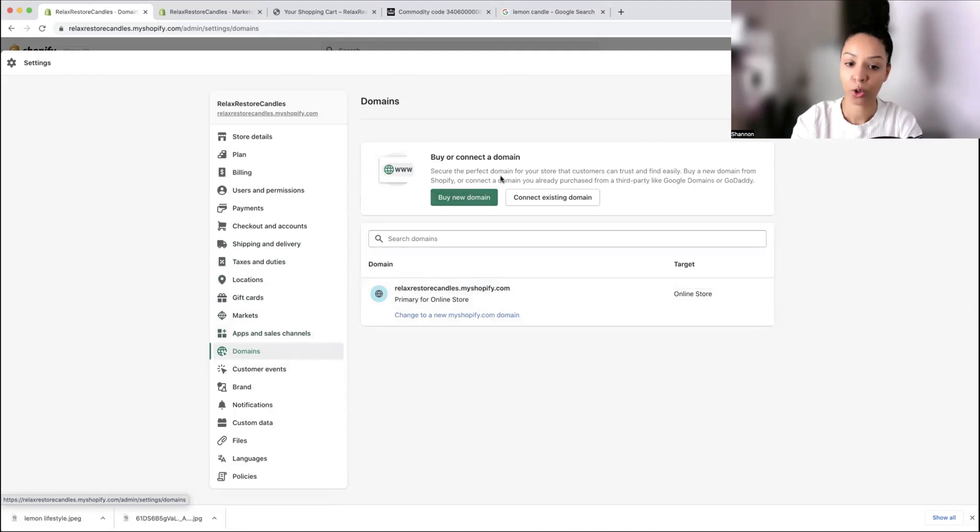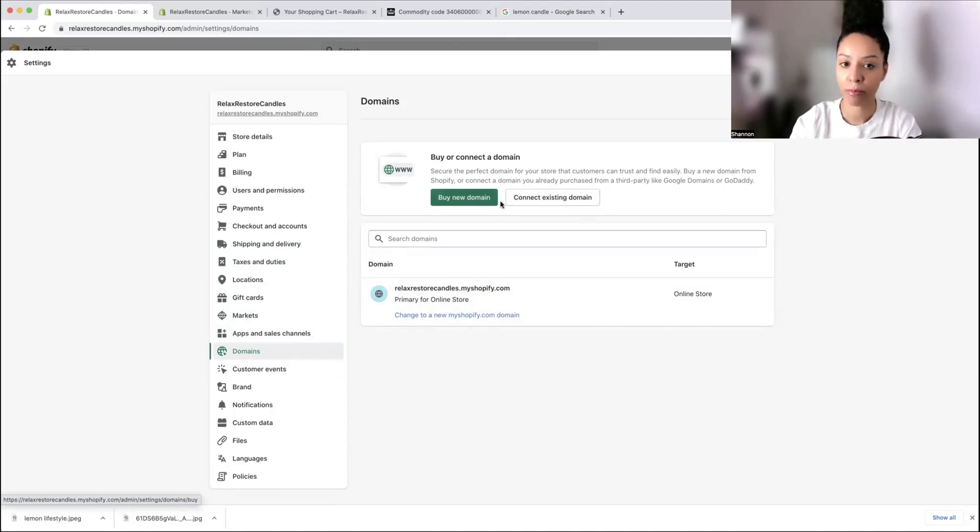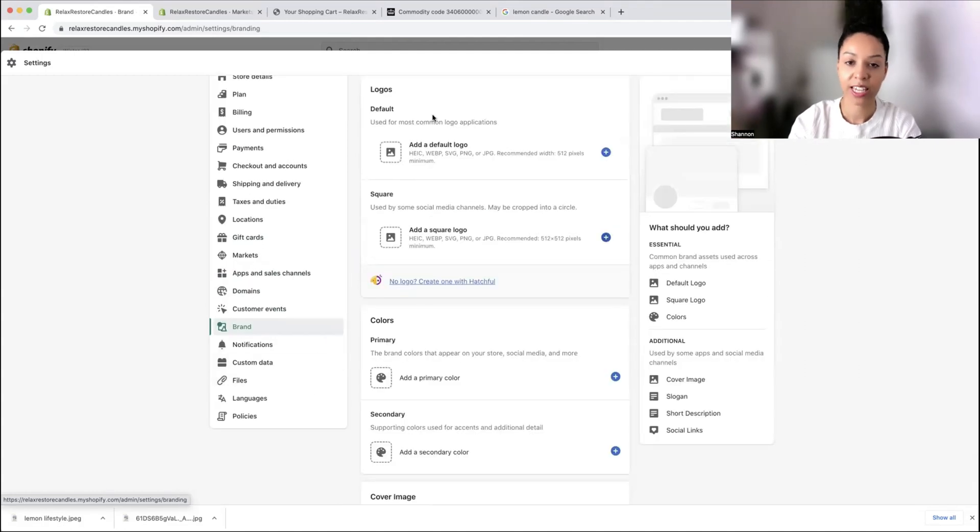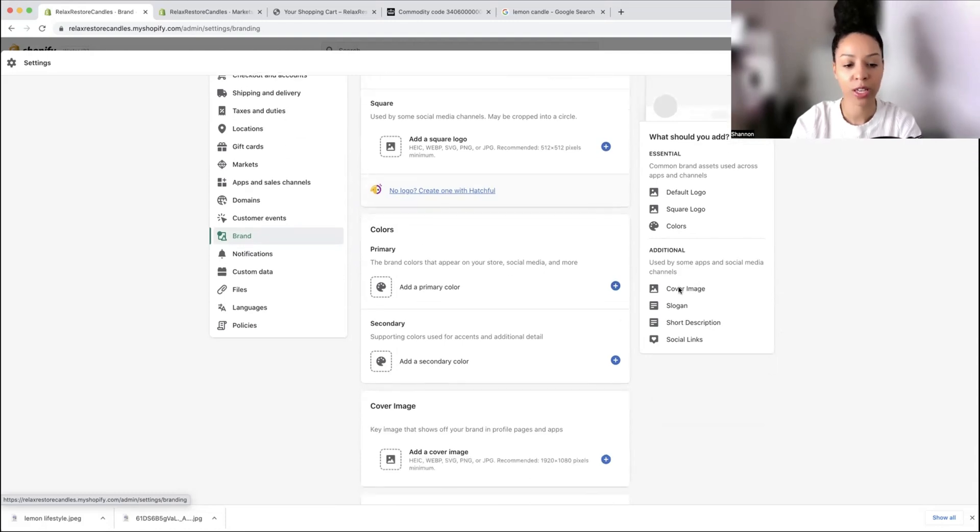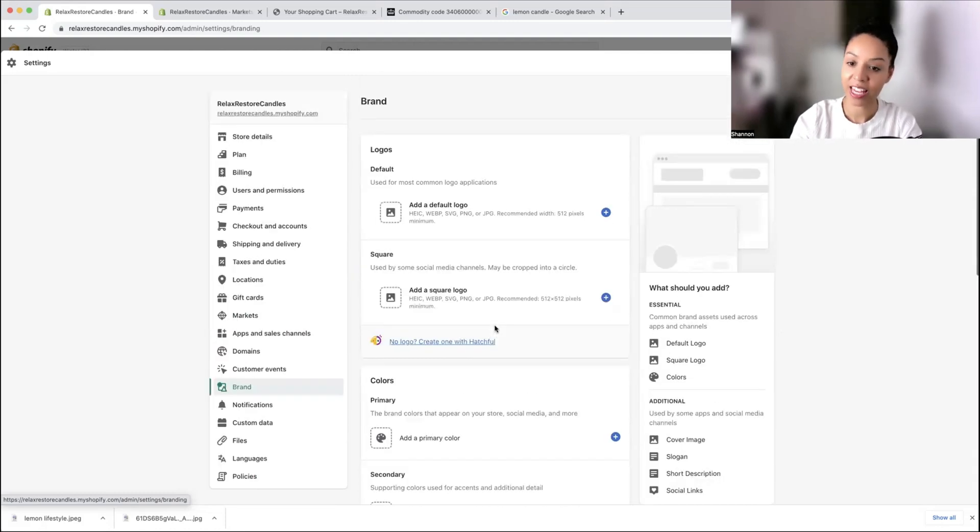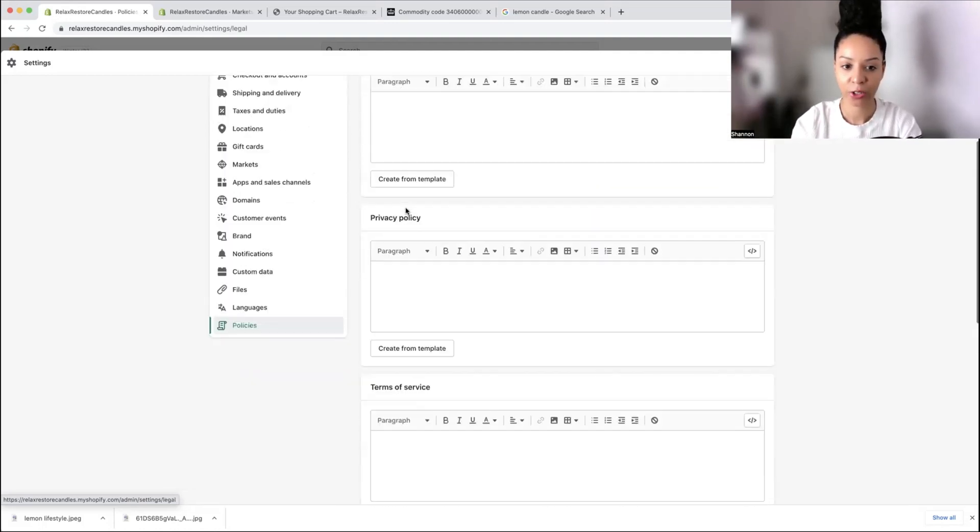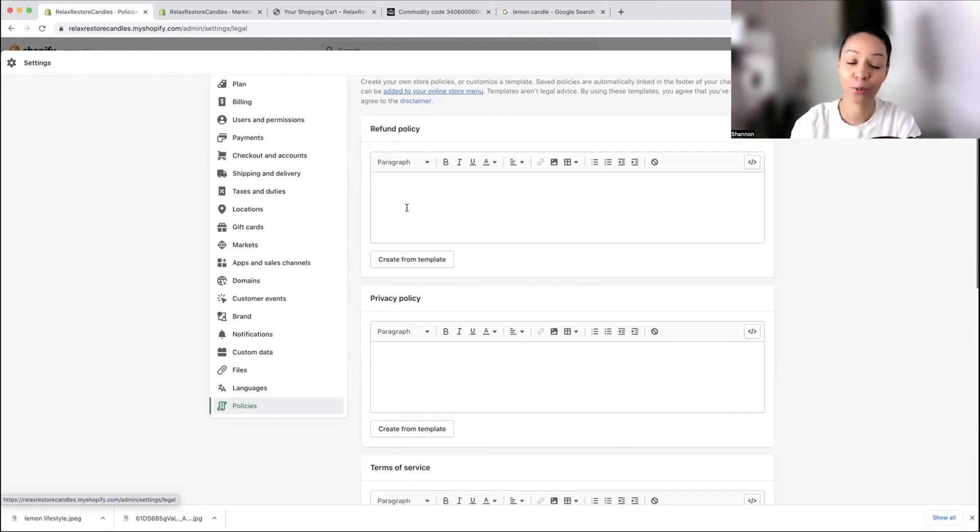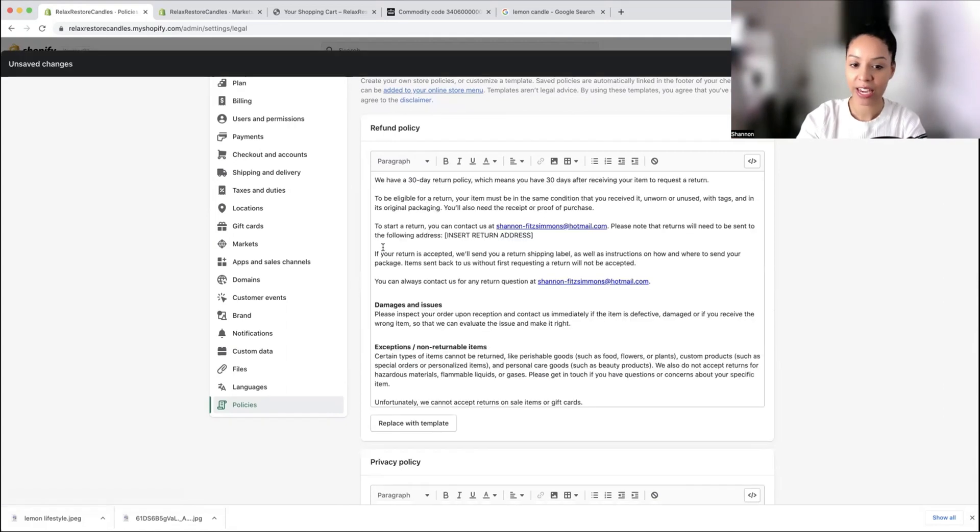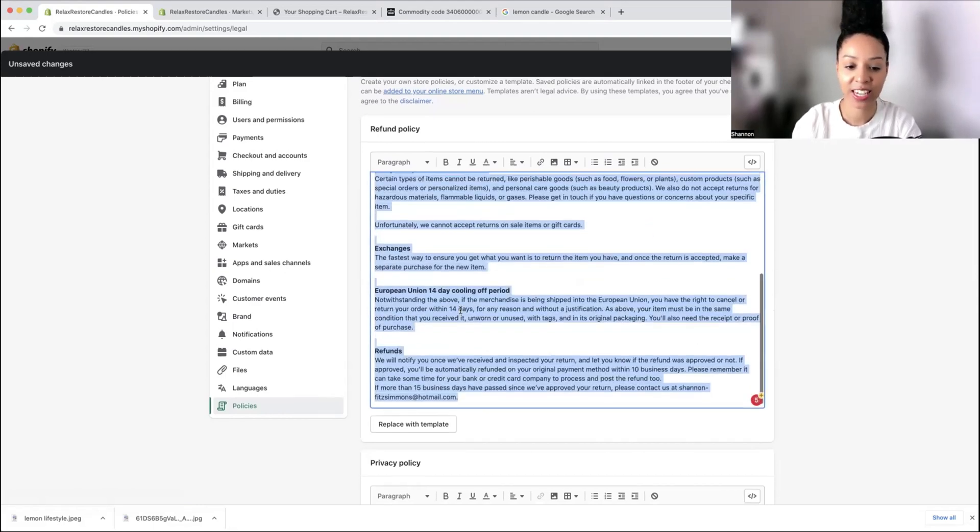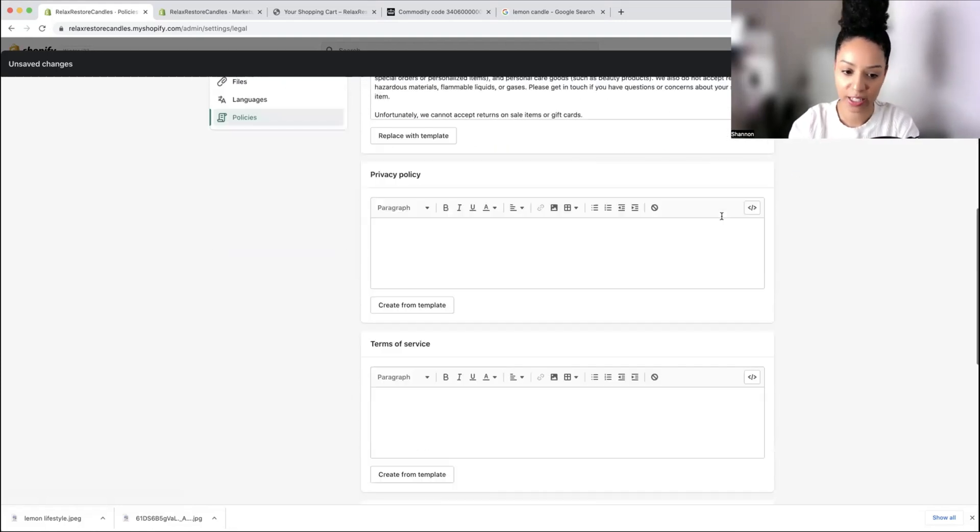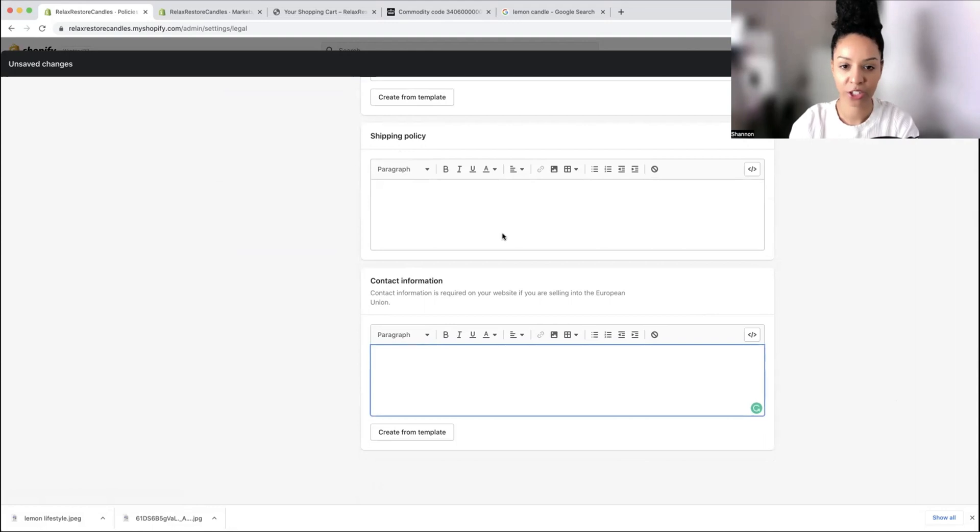Domain, this is where you will connect your domain name instead of .shopify.com. You can buy one from here, but I would recommend buying one from GoDaddy and then connecting it to Shopify. Branding, here you can add your logo and your brand colors and any kind of cover images and slogans. Here you have your policies. You can include policies on your website because some customers will want to find out what your refund policy and privacy policy is. Simply just create from the template that Shopify has already created for you. You can edit it how you want, but it has a template there for you which is super handy.